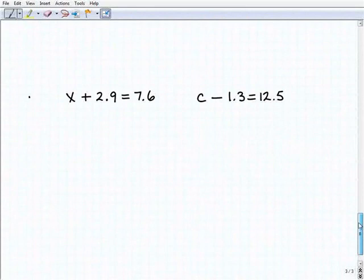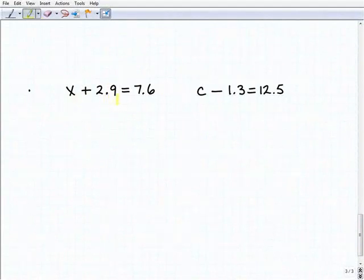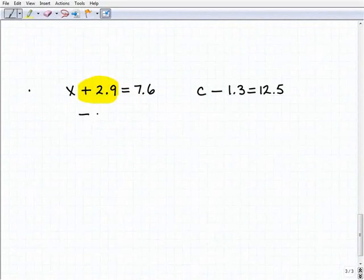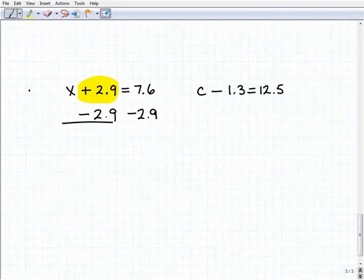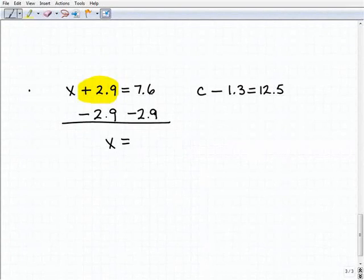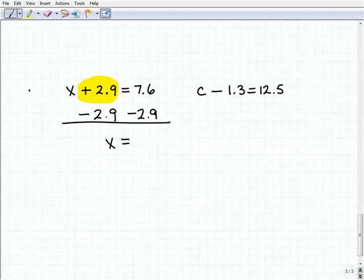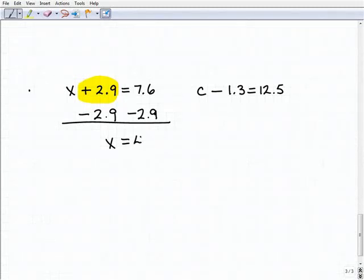Let's take a look at our last two problems — they involve decimals, but the principle is the same. We have x plus 2.9 equals 7.6. I have 2.9 next to my x, so I subtract 2.9 from both sides of the equation. Adding down, my 2.9s cancel on the left-hand side. I'm going to get 7.6 minus 2.9. Grabbing a calculator: 7.6 minus 2.9 equals 4.7. So x equals 4.7.